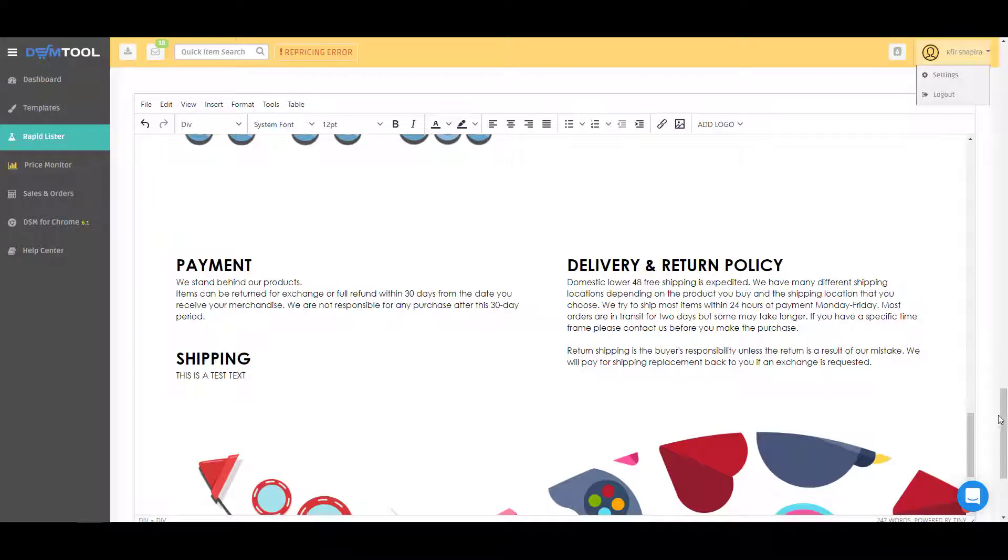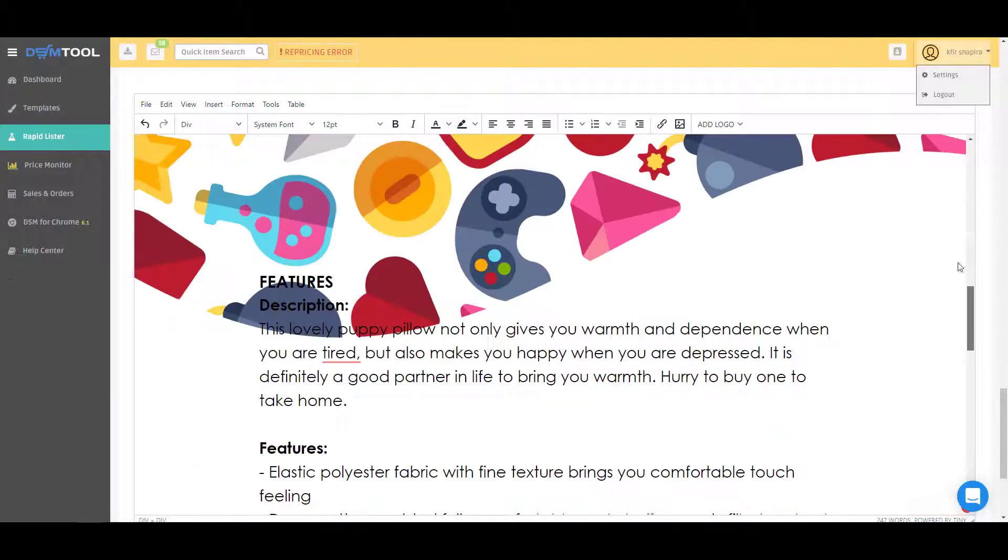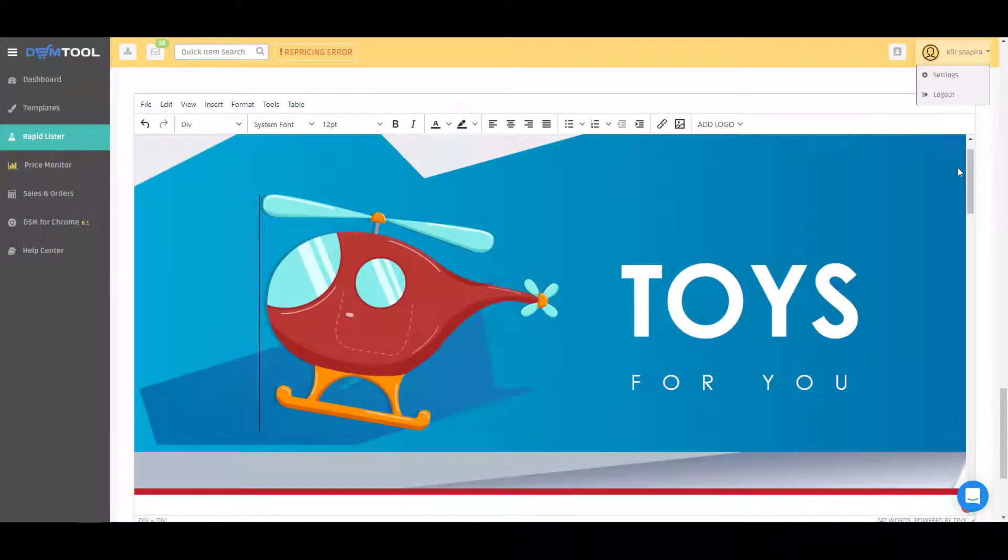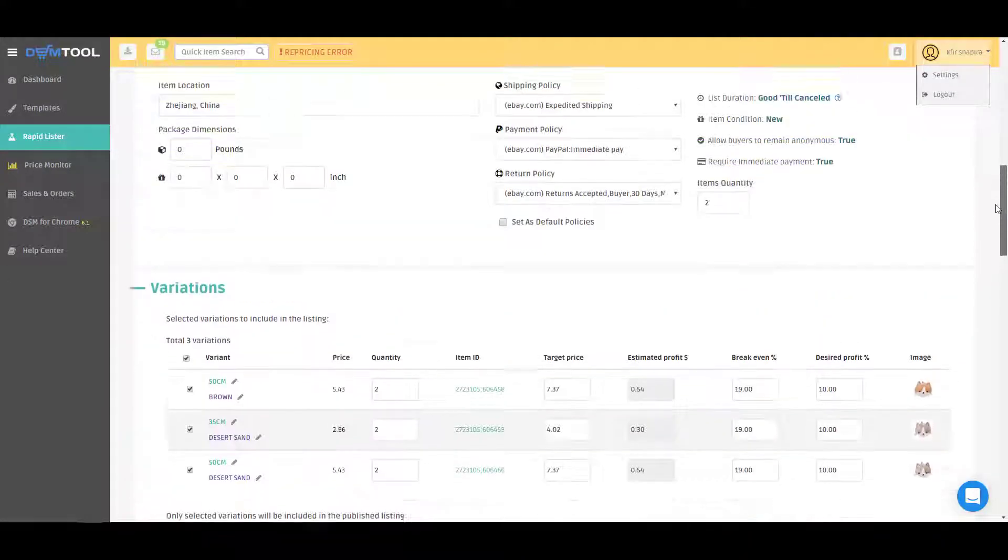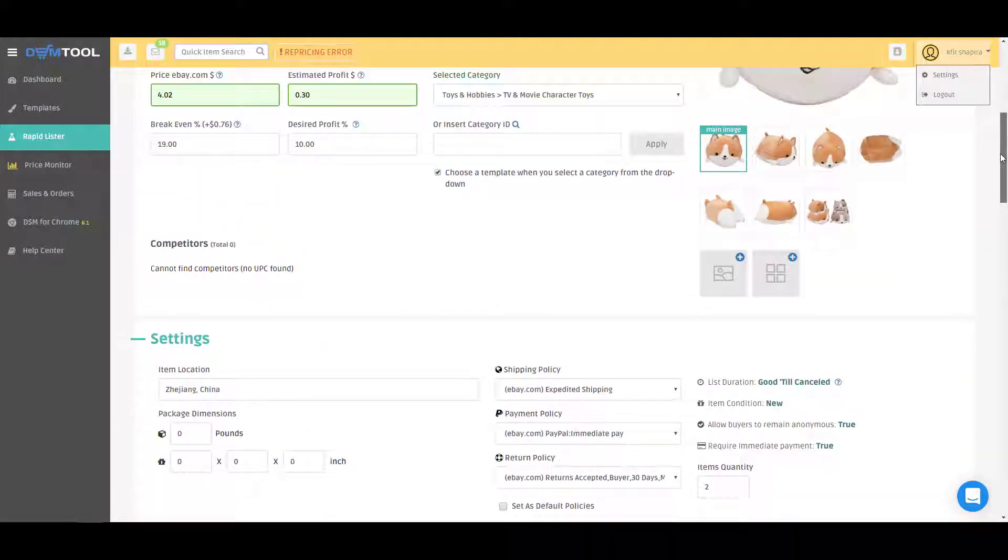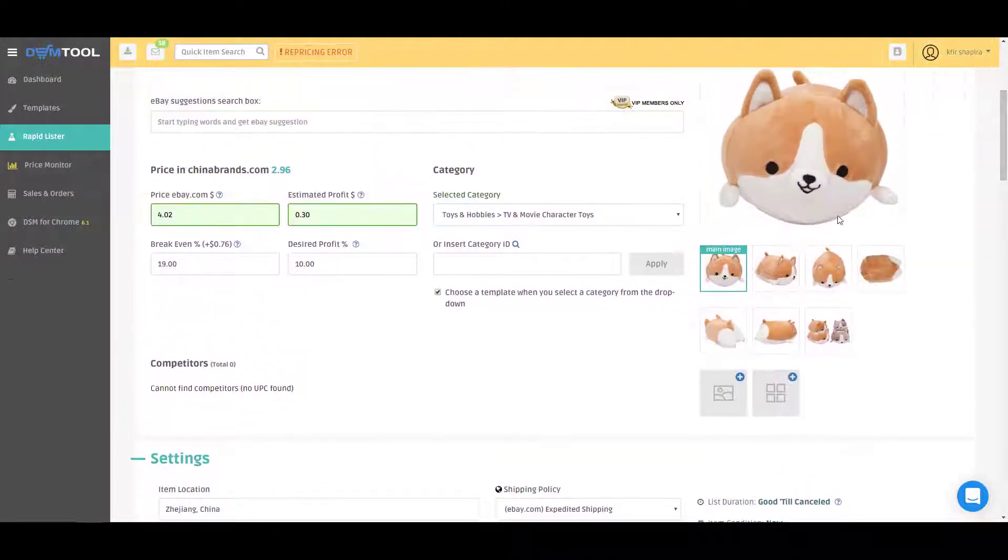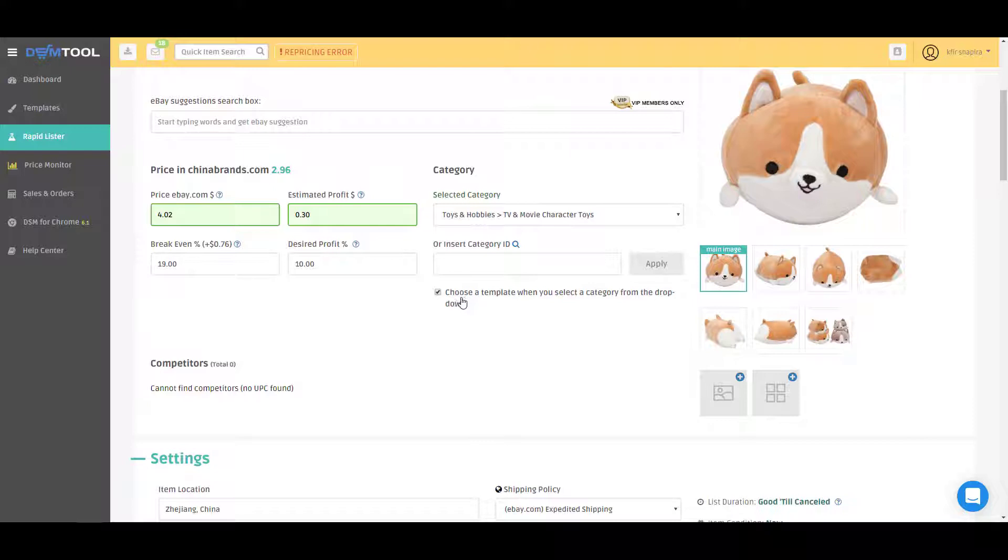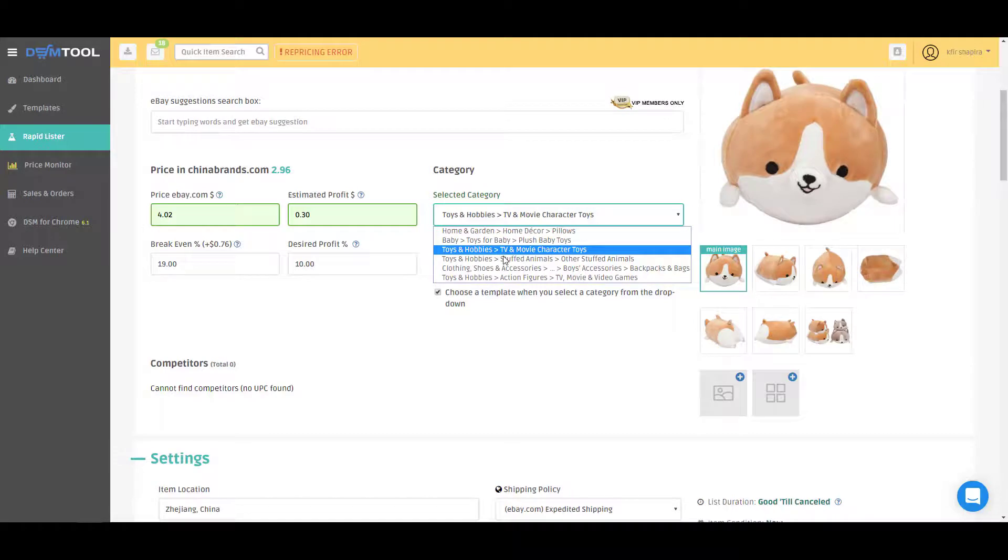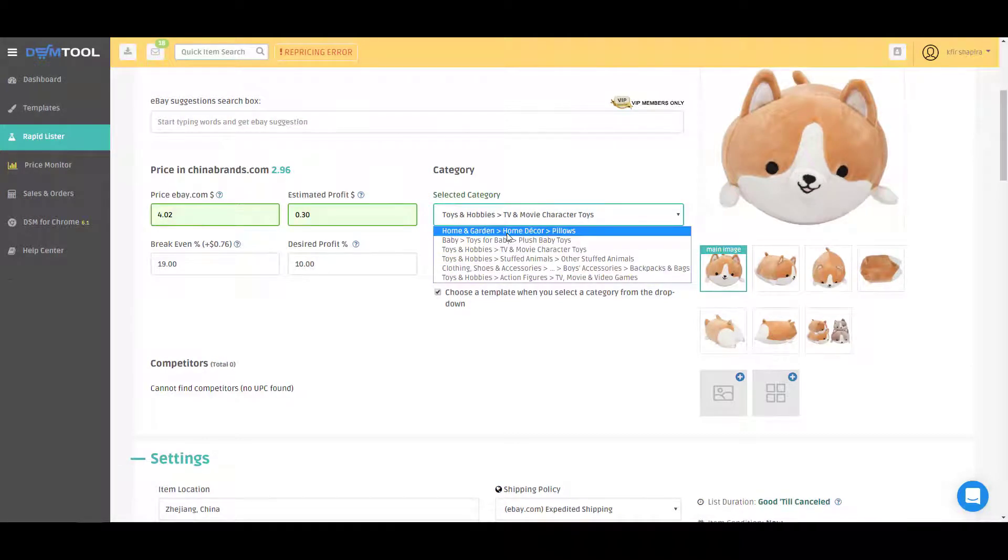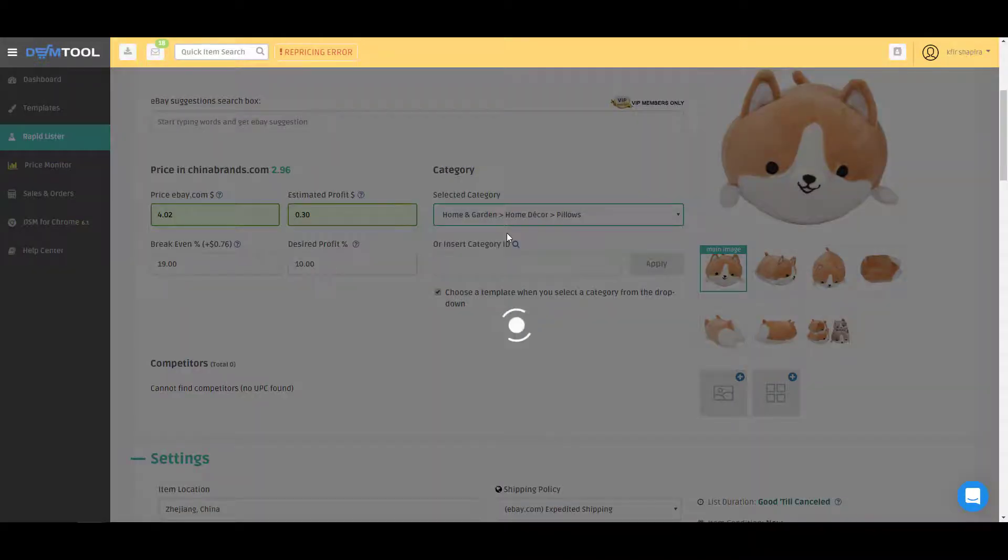But not only that, it will adjust the category for you. If you have this checkbox here that says choose the template when you select the category from the dropdown, meaning that if you change the category in the dropdown, for example to home and garden,